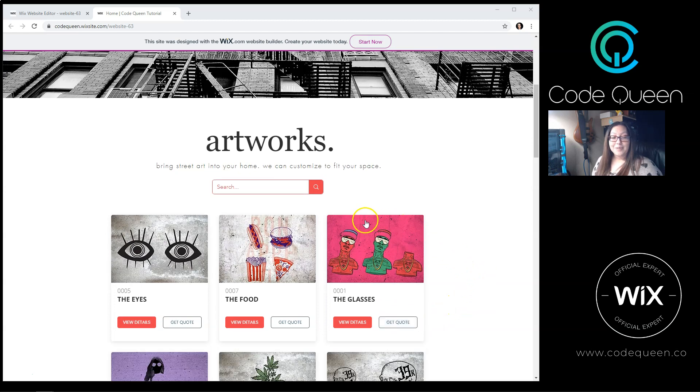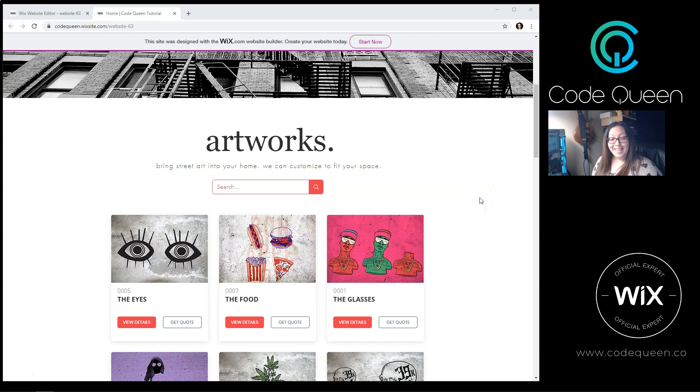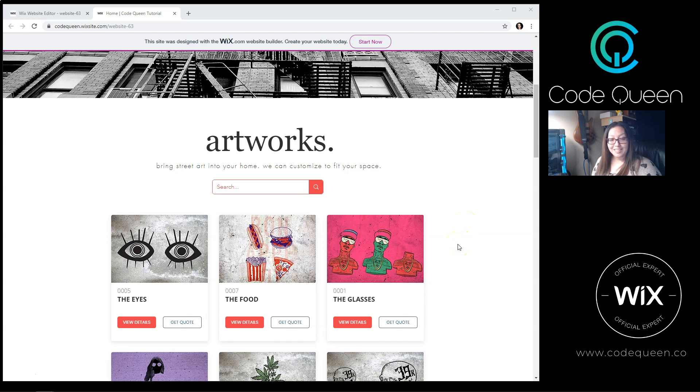All I did was connect the repeater to a dataset and added a tiny bit of code. Now keep an eye on the very bottom of my page. As I scroll down, you're going to see a small loading GIF as it loads more content.